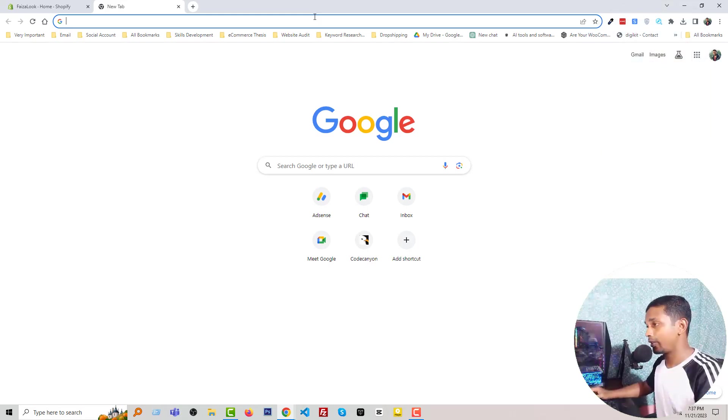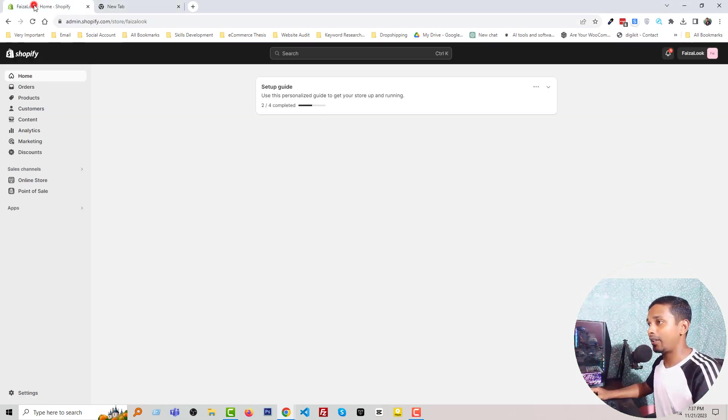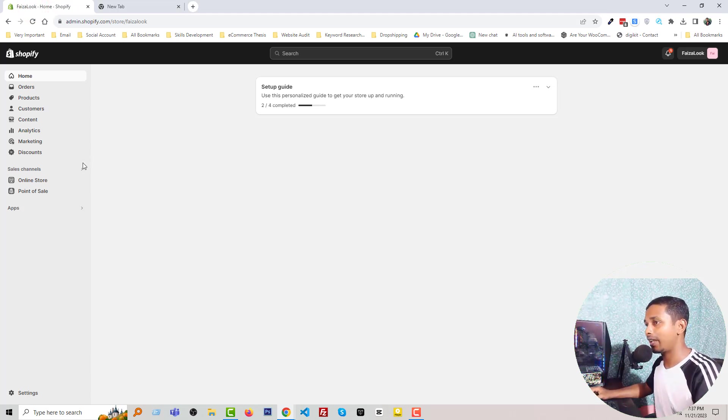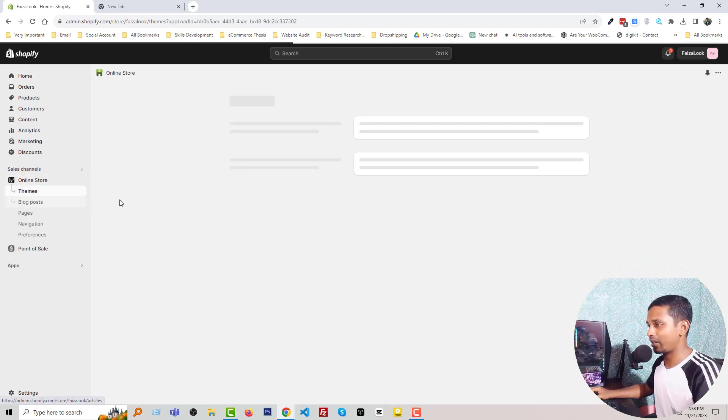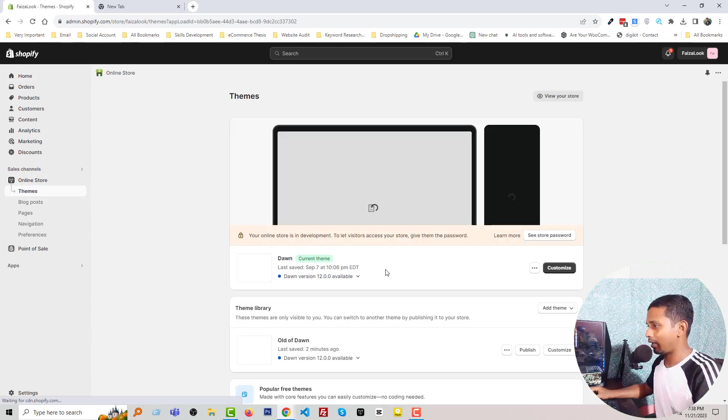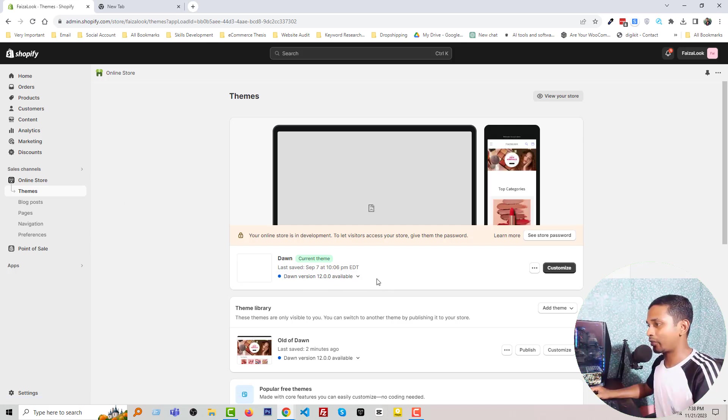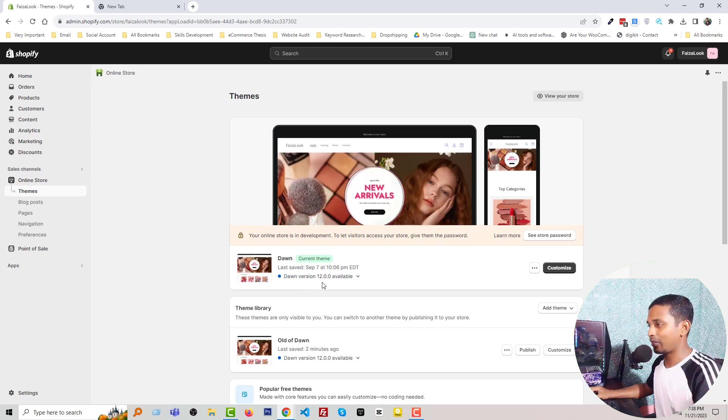To do this, first you have to log into your Shopify admin panel. Here is my Shopify admin panel, I've already logged in. Then click Online Store, and here is the theme section. You can see that the new version of Dawn theme is available. The new version is 12.